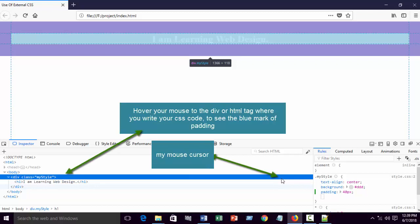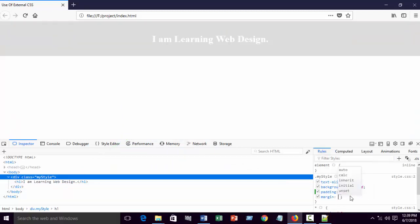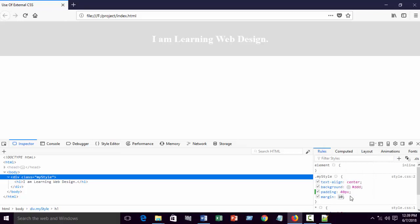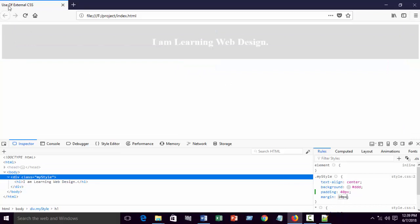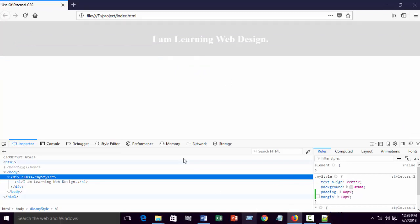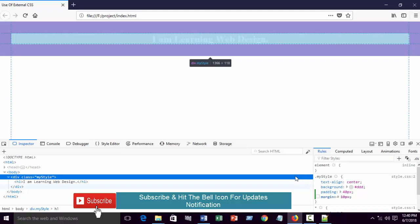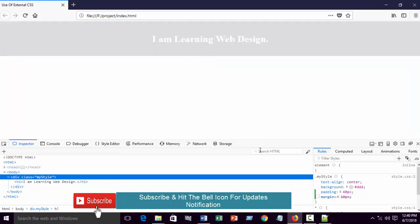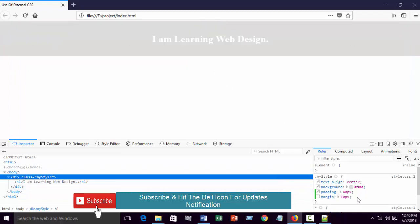Now when you use margin — you can see there is no margin in our code yet. You can see: text-align center, background ddd, padding 40 pixels, and the blue marked area is padding. The ddd color is our main div section. But when you use margin — suppose 10 pixels — all four sides: top, right, left, bottom will be 10 pixels. You can see the yellow marked area is our margin. The blue marked area is our padding.